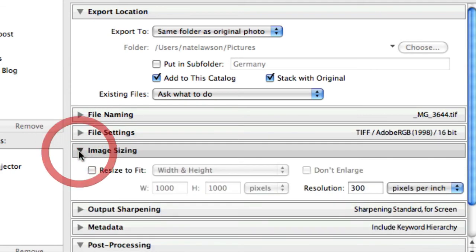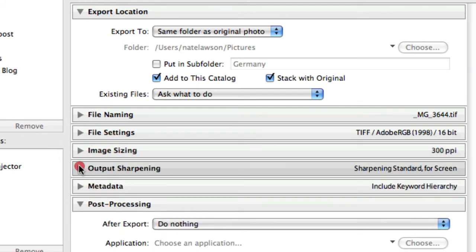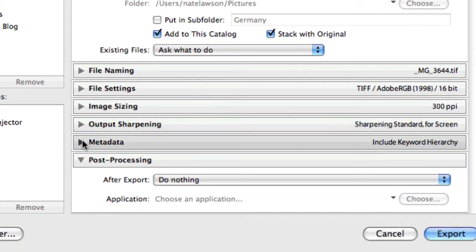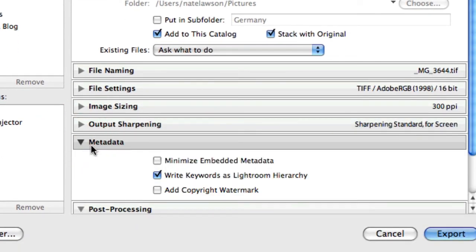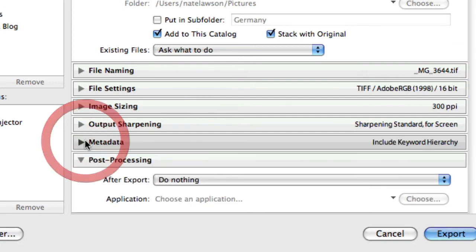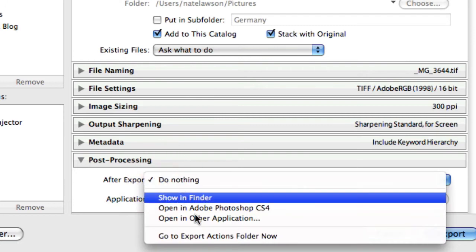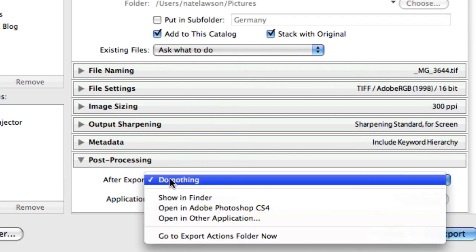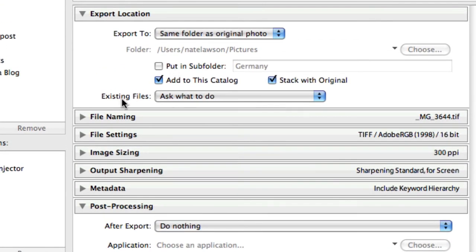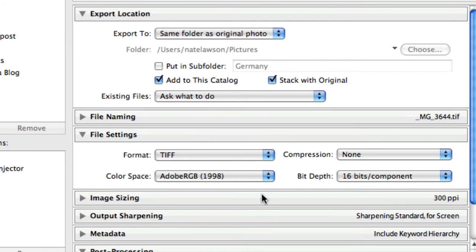Image sizing, I don't resize it, and I leave 300 pixels per inch. Output sharpening, this isn't really necessary, but I just leave that alone. Metadata, I have write keywords as Lightroom hierarchy selected. Again, these down here are basically just up to you. Post processing, I don't want it to do anything, remember like going to Photoshop or something like that. So pretty simple. I mean, there's not many settings. They're basically your file settings and your export location is the two biggies right here.